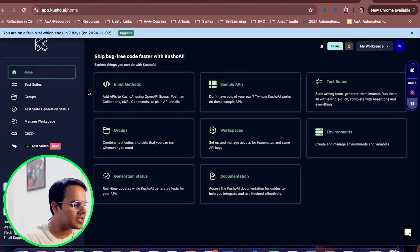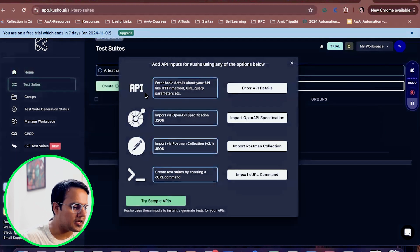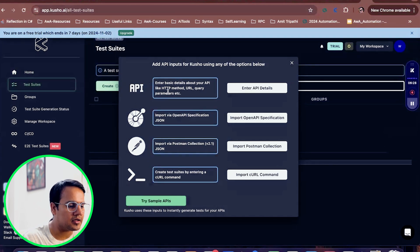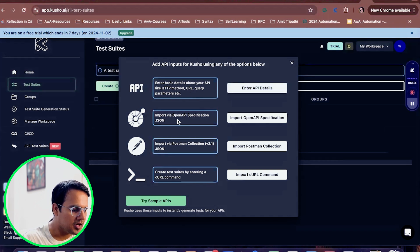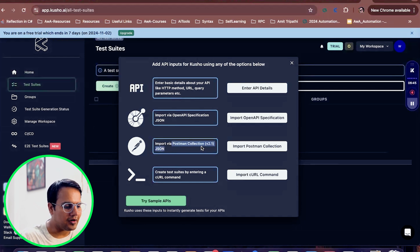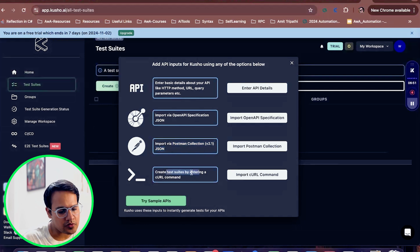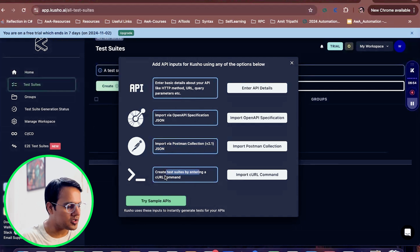Now we are at the dashboard of this AI tool. On this dashboard you can see we have different input methods through which we can provide different types of inputs. We can give basic API details like what type of HTTP method it is, the URL, query parameters, and all those things. We can also import different API open API specifications, import Postman collections, or give a curl command as input to this tool.